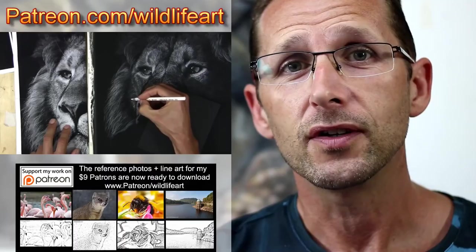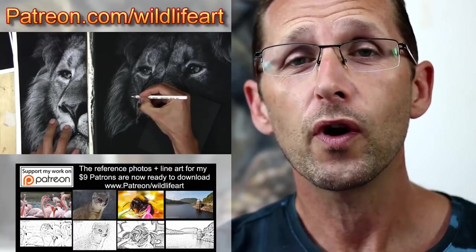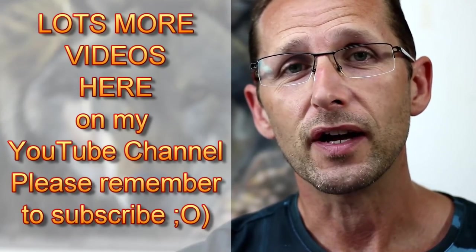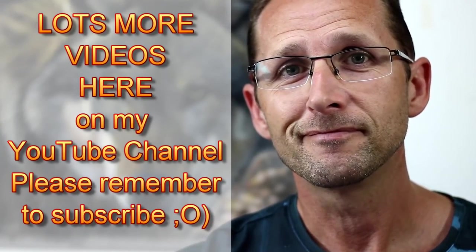Or perhaps you'd like to join my art community where every month I put up new videos, new reference photos, and new wildlife line art. That's patreon.com/wildlifeart. Love to see you on one of those soon, or even here on my YouTube channel.